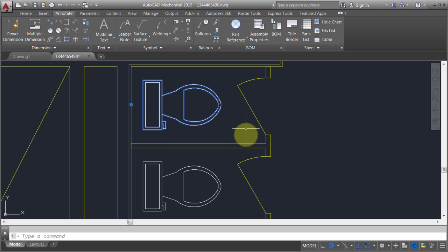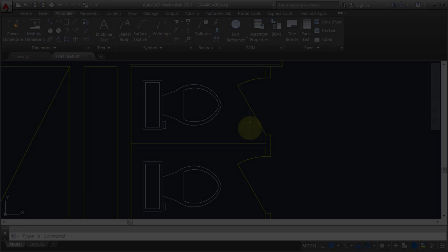I mean, in some cases, it's nice that you can open the block kind of on its own and deal with it. Remember that anything dynamic-wise has to be done through the block editor. And it does give you the ability to adjust the base point or the insertion point which the edit block in place command does not.